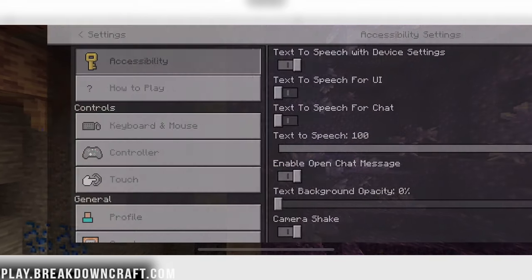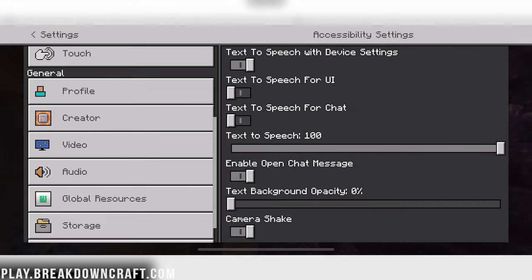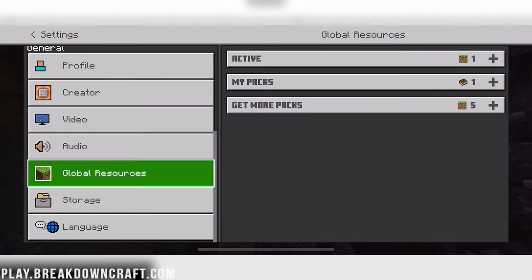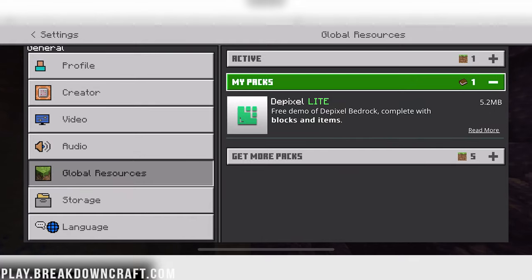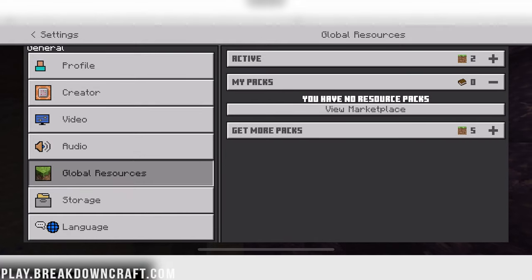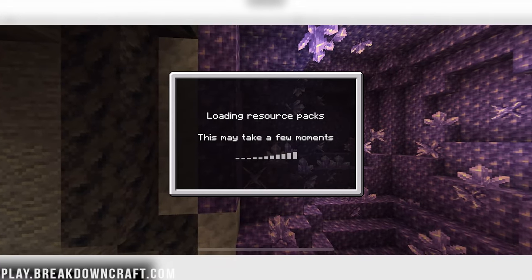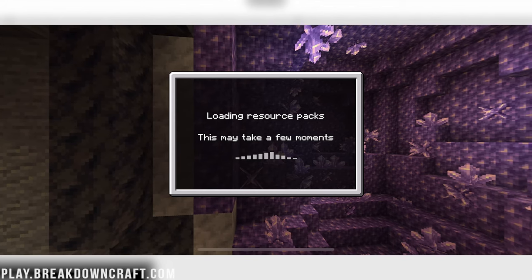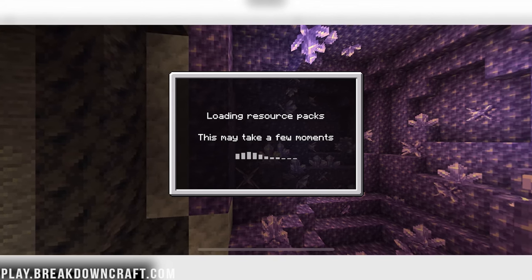So when you reopen Minecraft here, it's going to open up right like that. Boom. Then we go into Settings, Global Resources, and then My Packs. And there it is. Just click on it and activate the pack. Once we close out of Settings, Minecraft will reload with this Resource Pack installed.